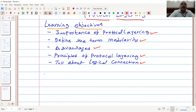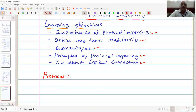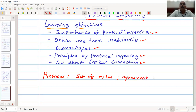We already defined the term 'protocol' in our previous lecture. It is actually a set of rules — protocols are a set of rules, and it is an agreement agreed upon between two parties to establish the connection.